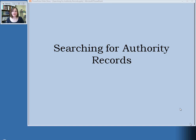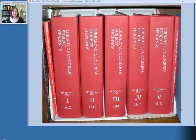The next thing I'm going to talk about is searching for authority records, or how do you find out what the correct subject heading is to use. The Library of Congress subject headings are available in two formats. There is the print version, which is also colloquially known as the Red Books, for obvious reasons.